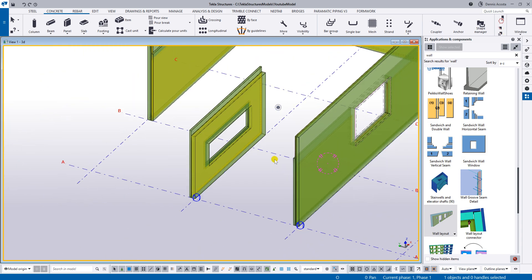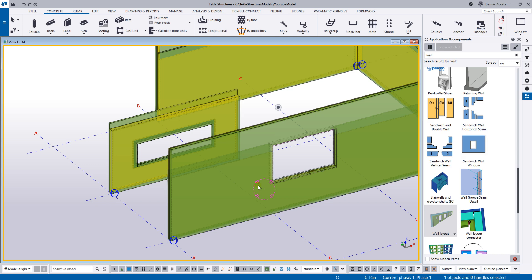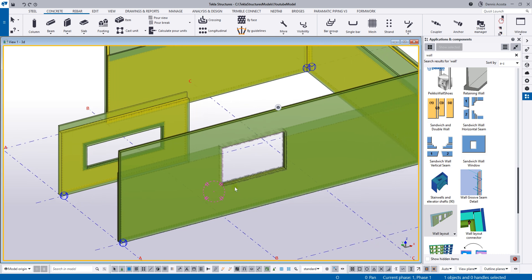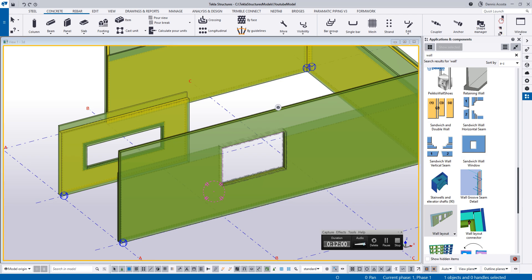I hope this helps those who are doing precast sandwich wall panels. Thank you.